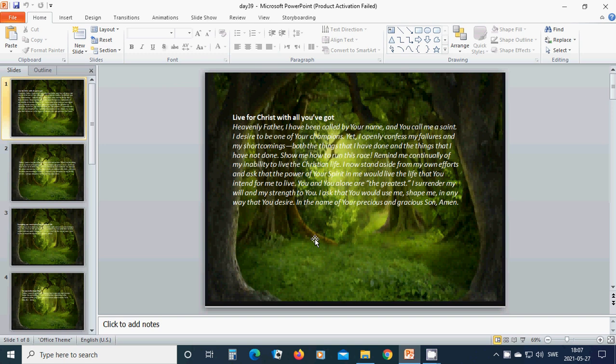You and you alone are the greatest. I surrender my will and my strength to you. I ask that you would use me, shape me in any way that you desire in the name of your precious and gracious Son, our beloved Jesus. Amen. Hallelujah. Amen.